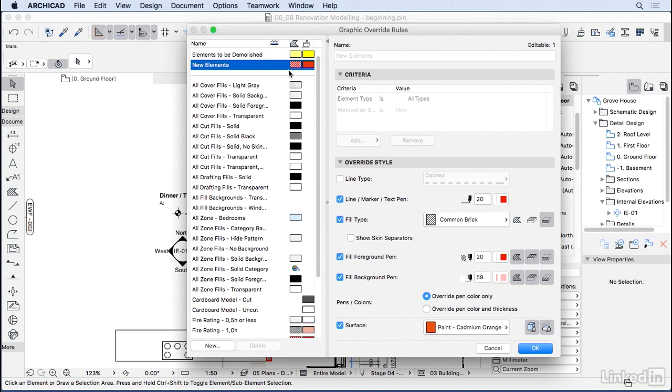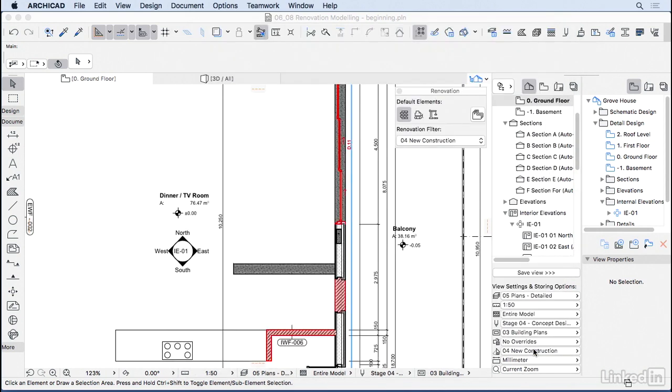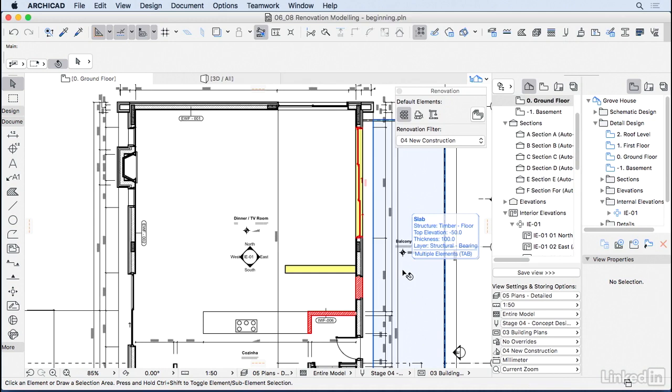I'm going to stick to the ArchiCAD ones here. And notice that we are also overriding all the surfaces in 3D to this paint orange for the new elements. I'm going to go ahead and press OK. And as you can see, now we have some new overrides.